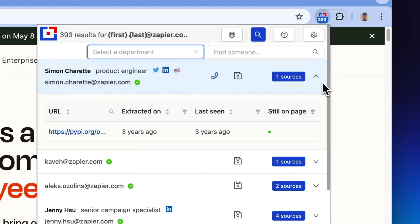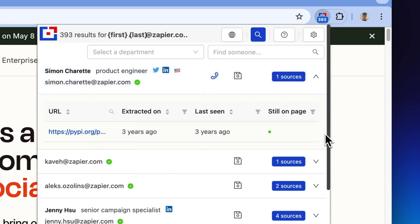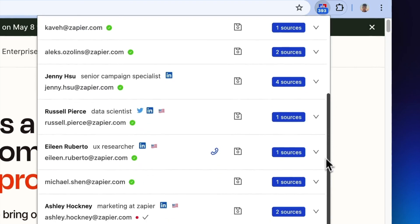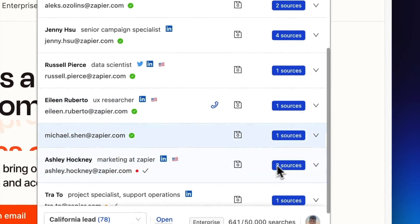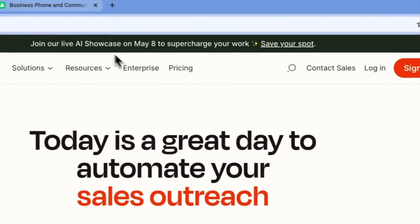Each email address comes with a confidence score, assessing its accuracy to ensure reliability.